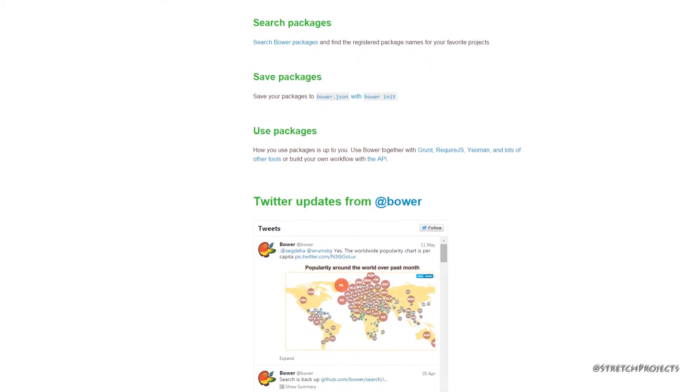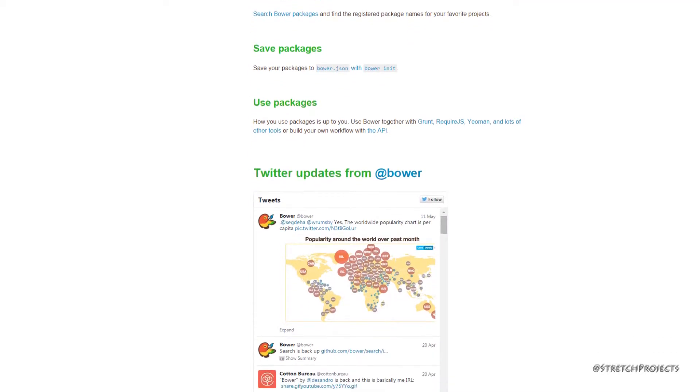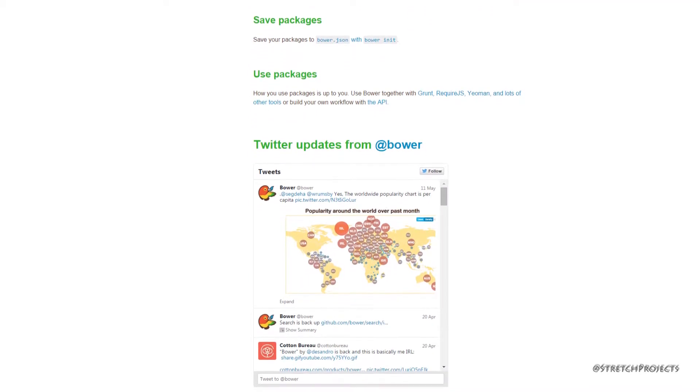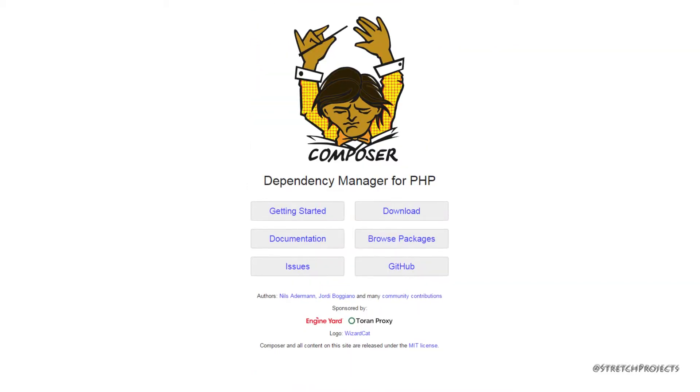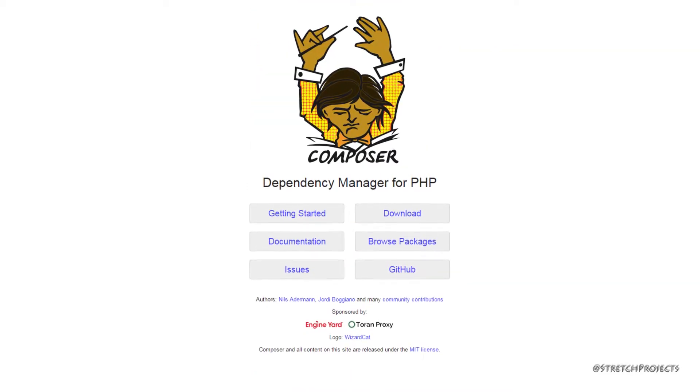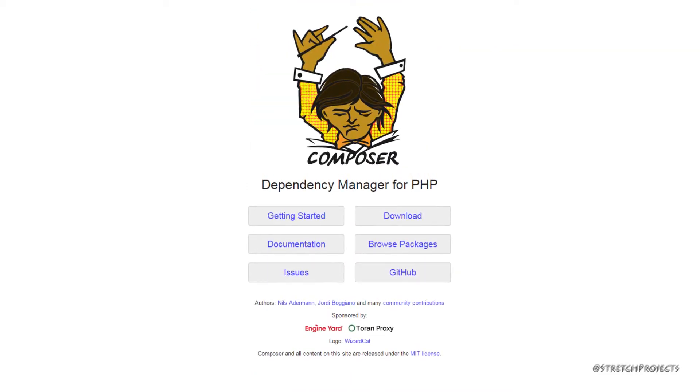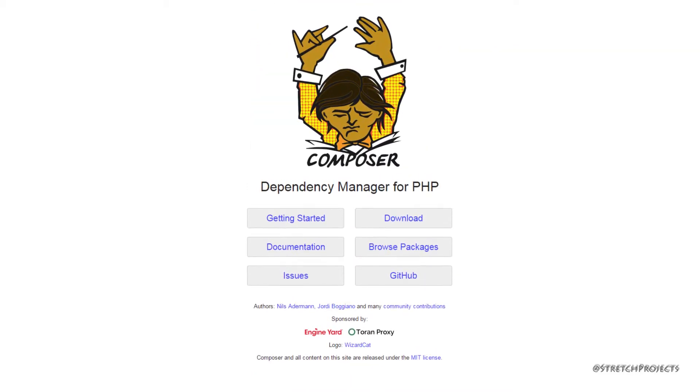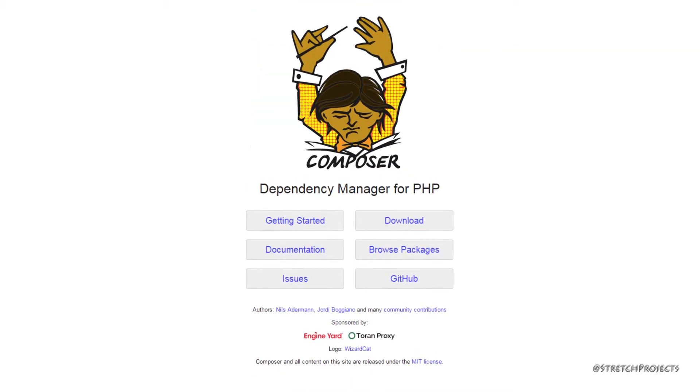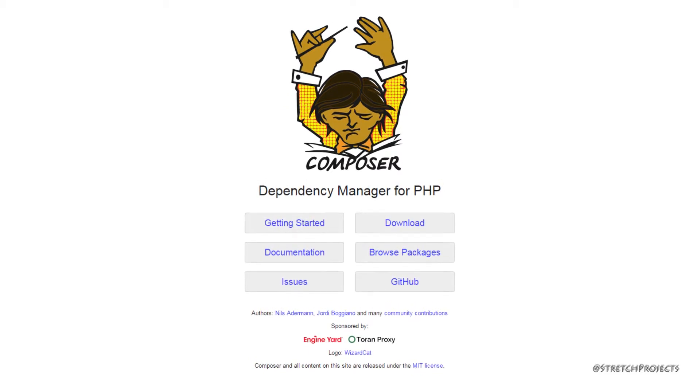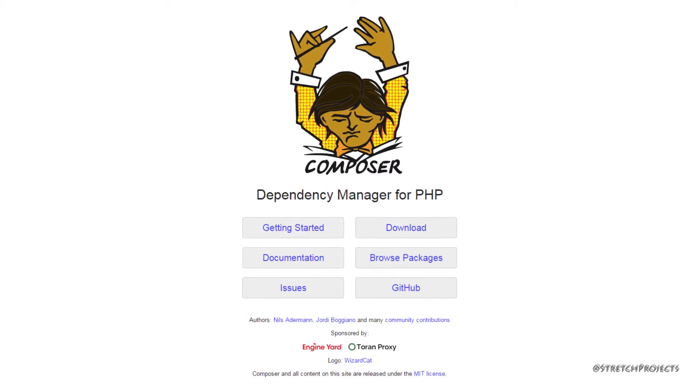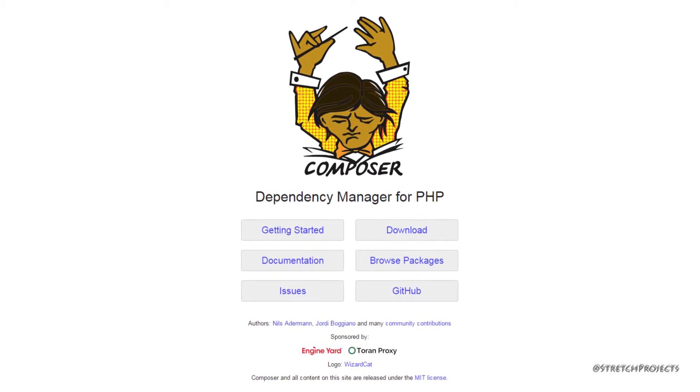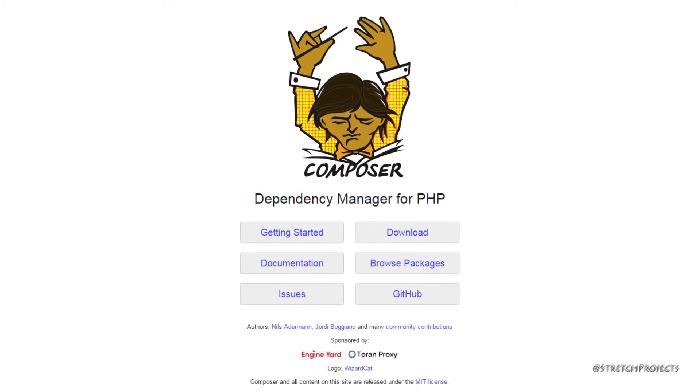Finally, it's important to note that package managers tend to focus on only one programming language. For example, it's unlikely that a PHP-based package manager would be able to be used within a Java environment, or vice versa.